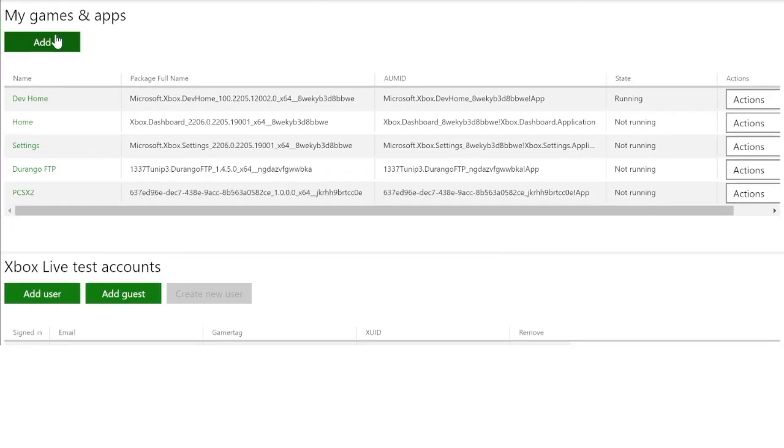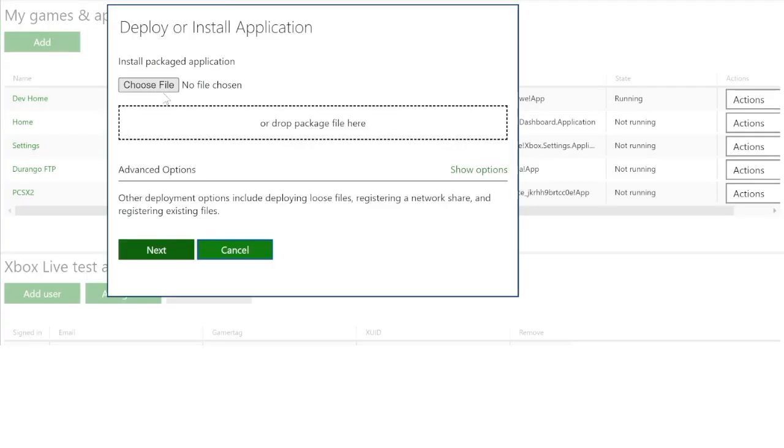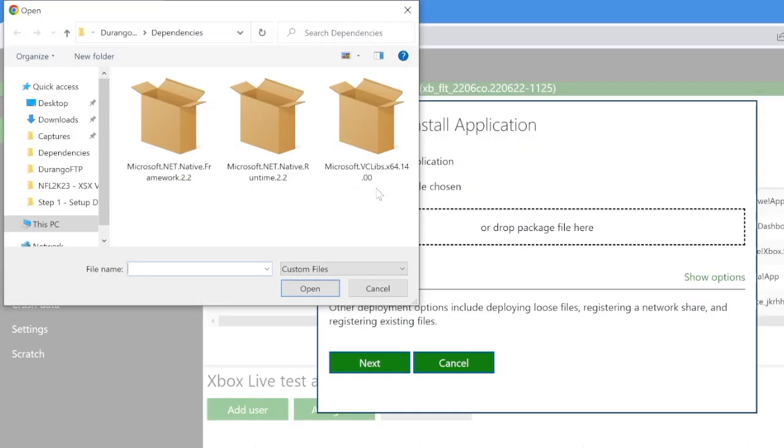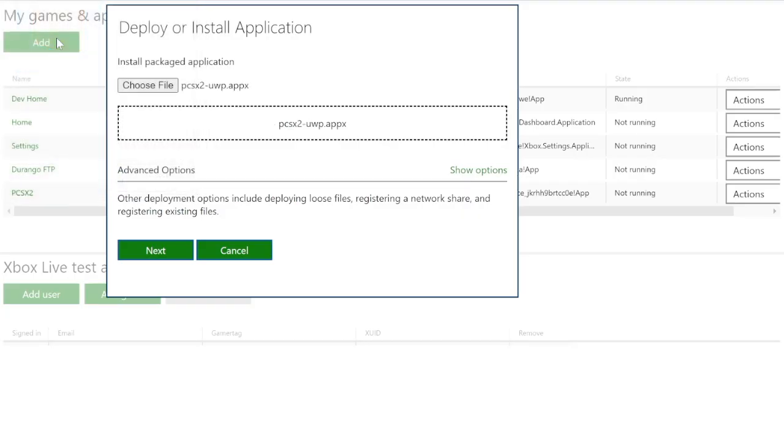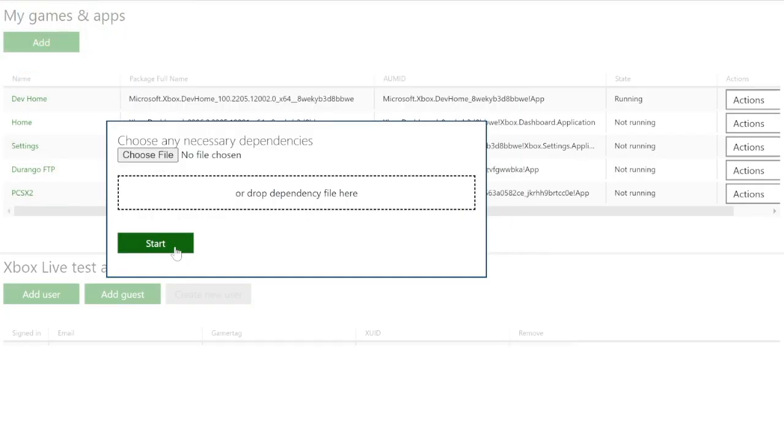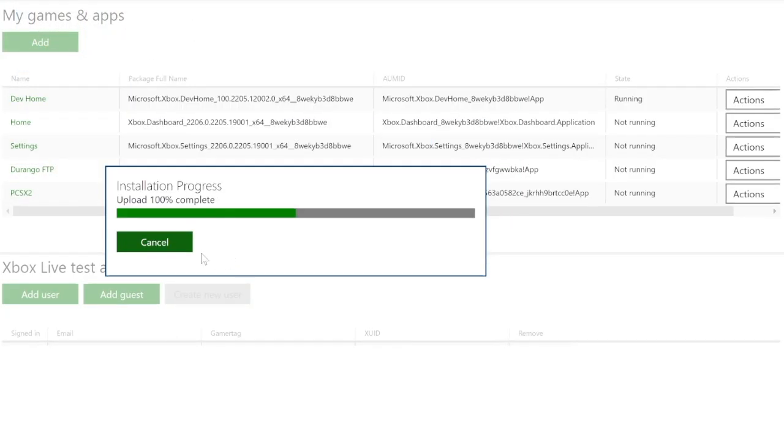And then after you press that next step is let's install PCSX2. So this one's a little bit more simple. Go ahead, press the add button, hit choose file, and then just select the PCSX2 app that you have downloaded in your NFL 2K23 folder. After you do that, you're good on the PC for now.